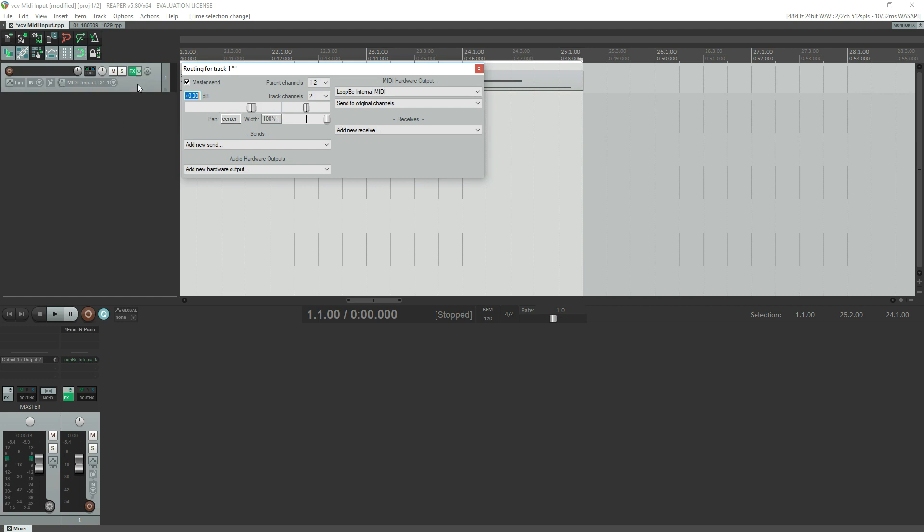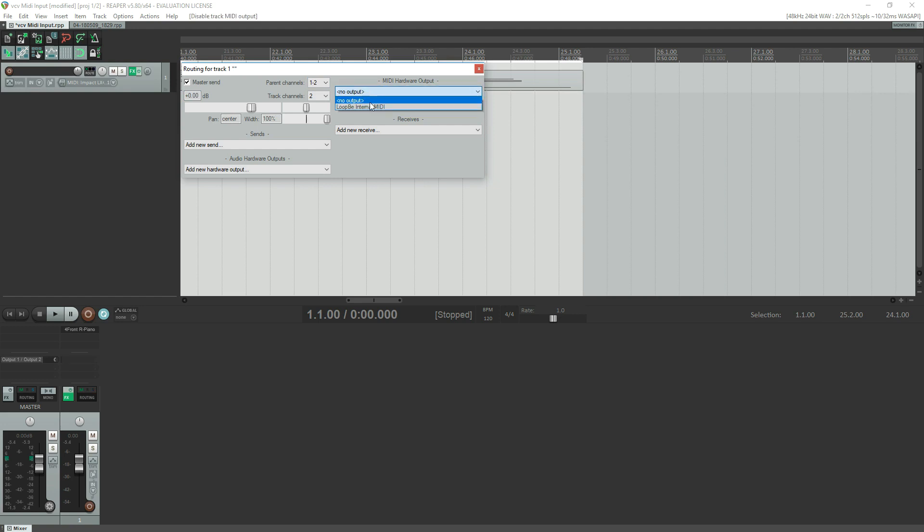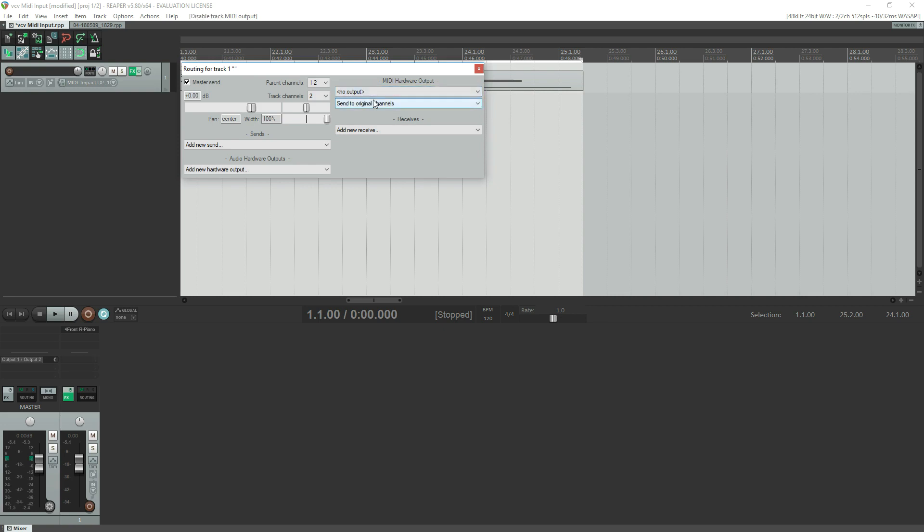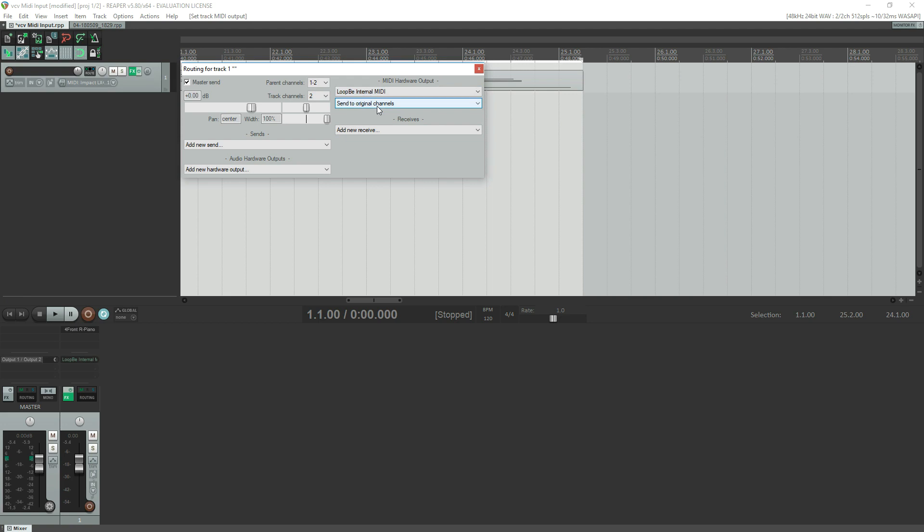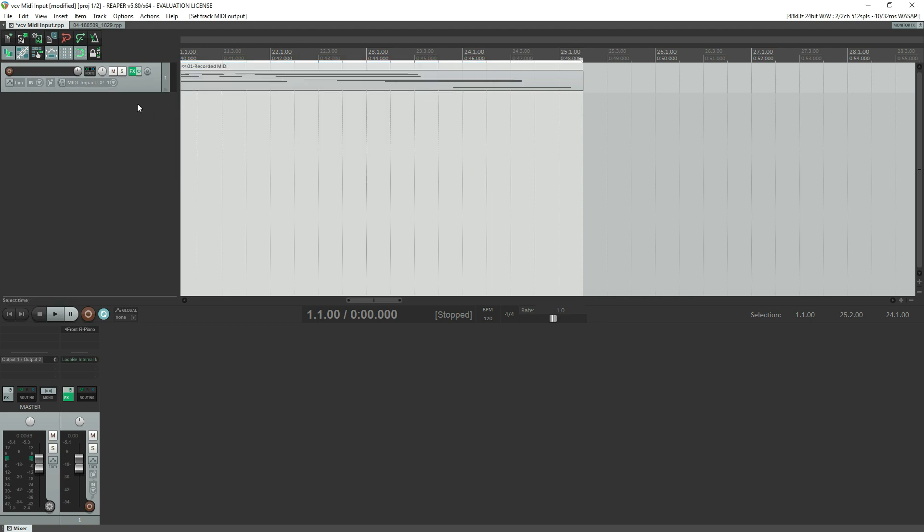So that's how you would send it out. Well what you have to do is, it's normally set to no output. You simply select the LoopBe Internal MIDI as your hardware output. And again, this won't show up unless you go to the control, to do the preferences and enable it. Once you enable it, everything works fine. That's literally it. At this point it's now going to start sending to that virtual cable.